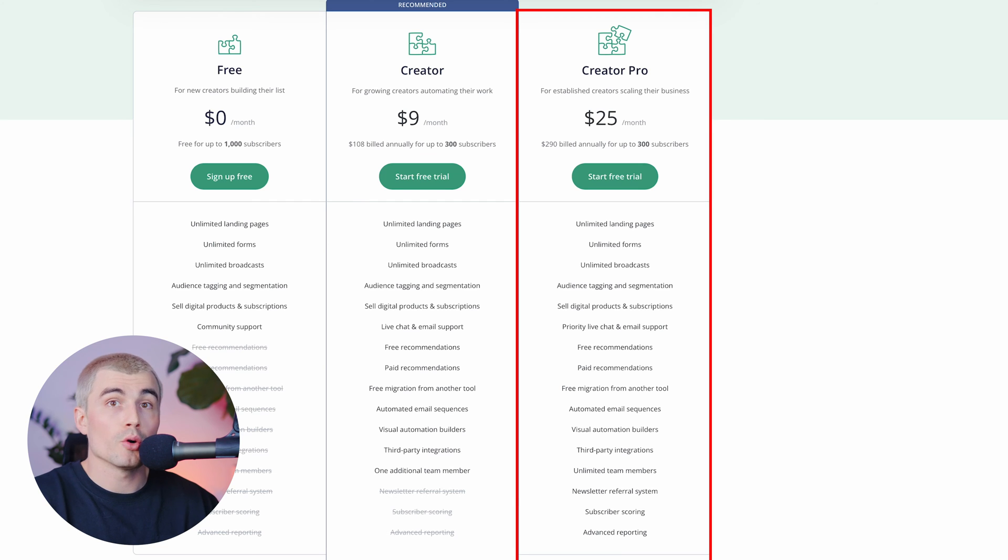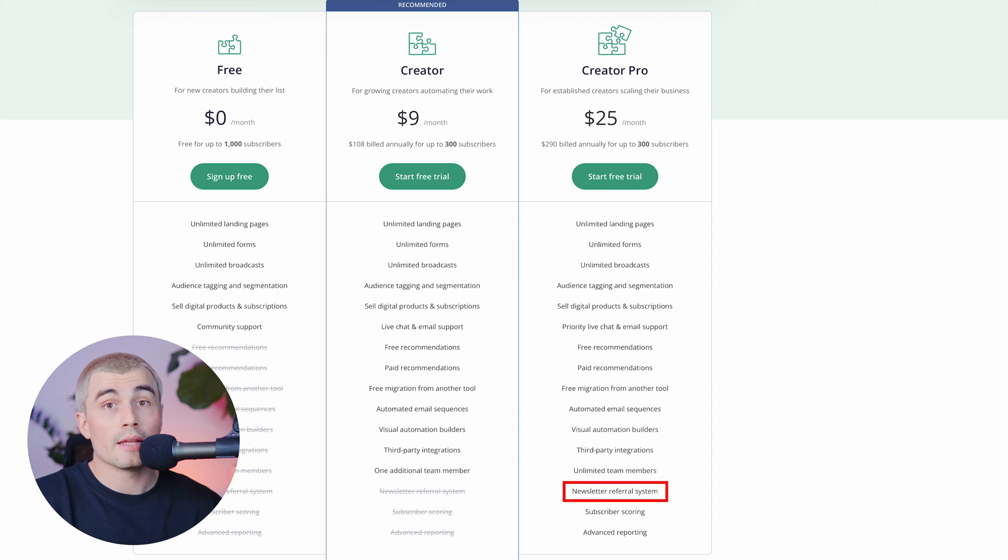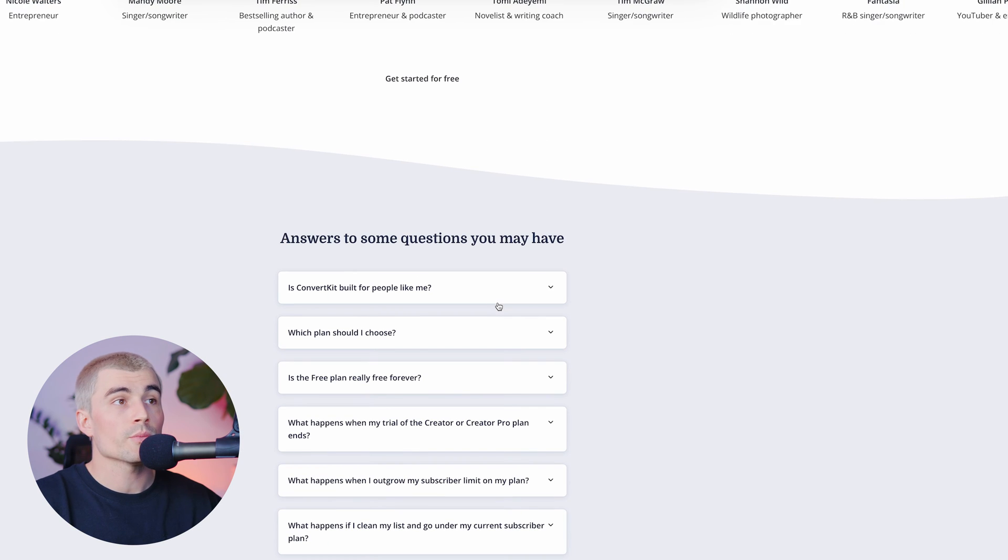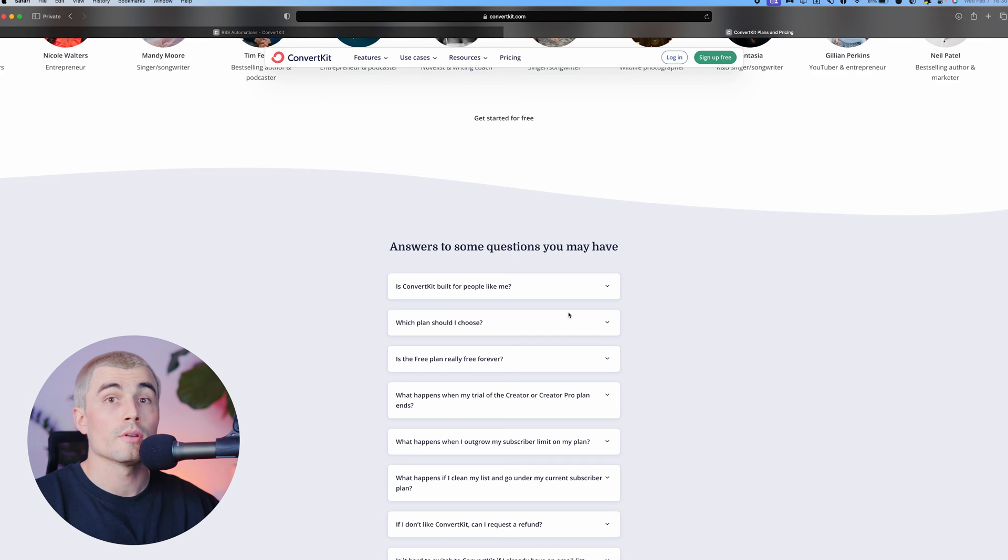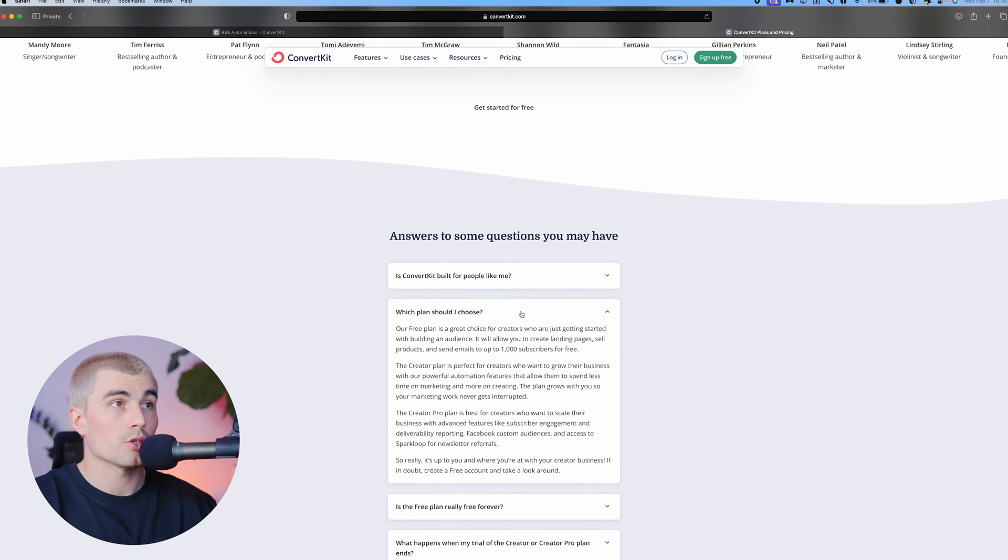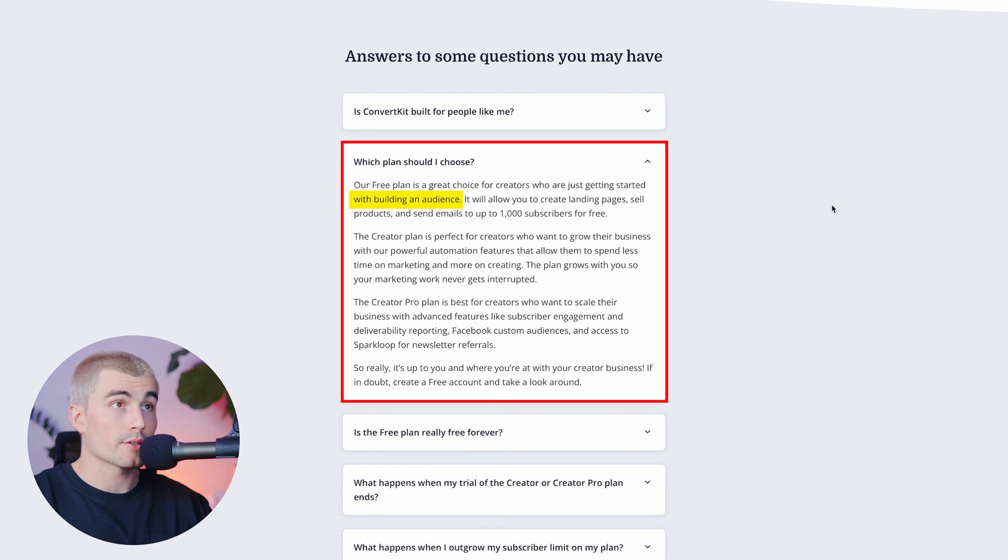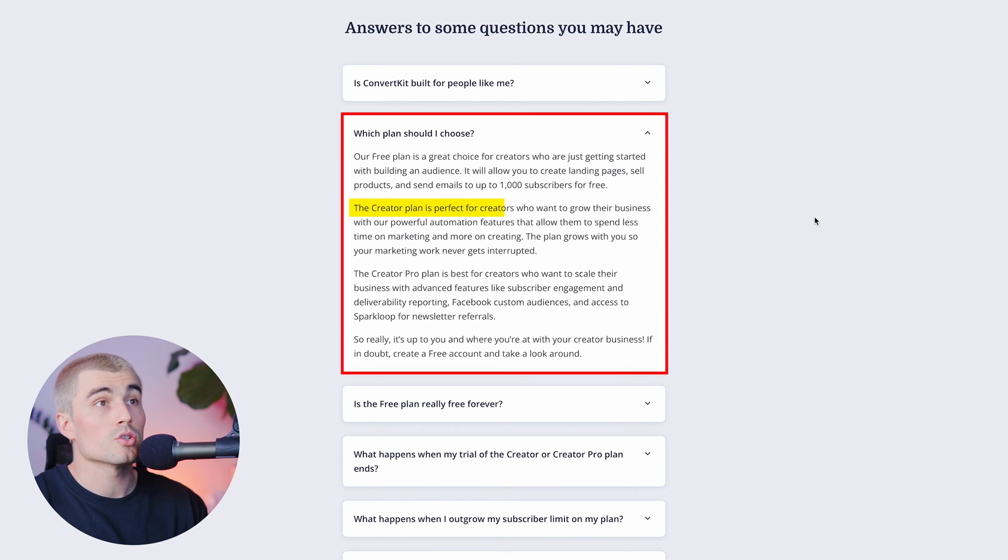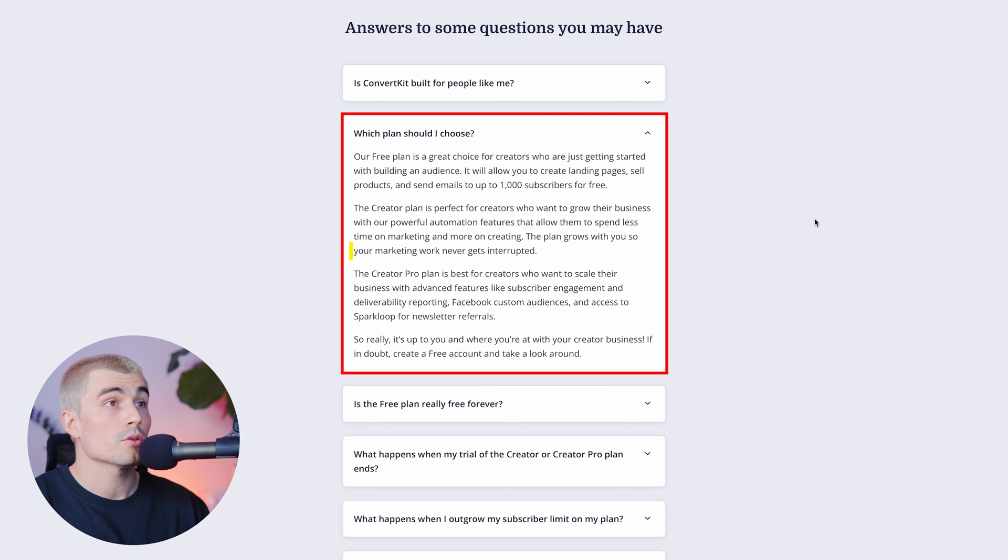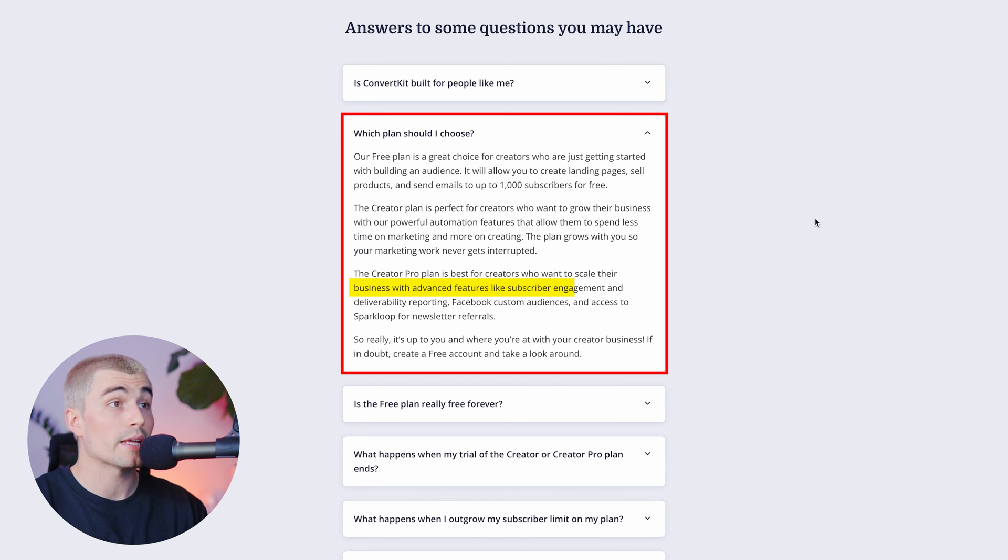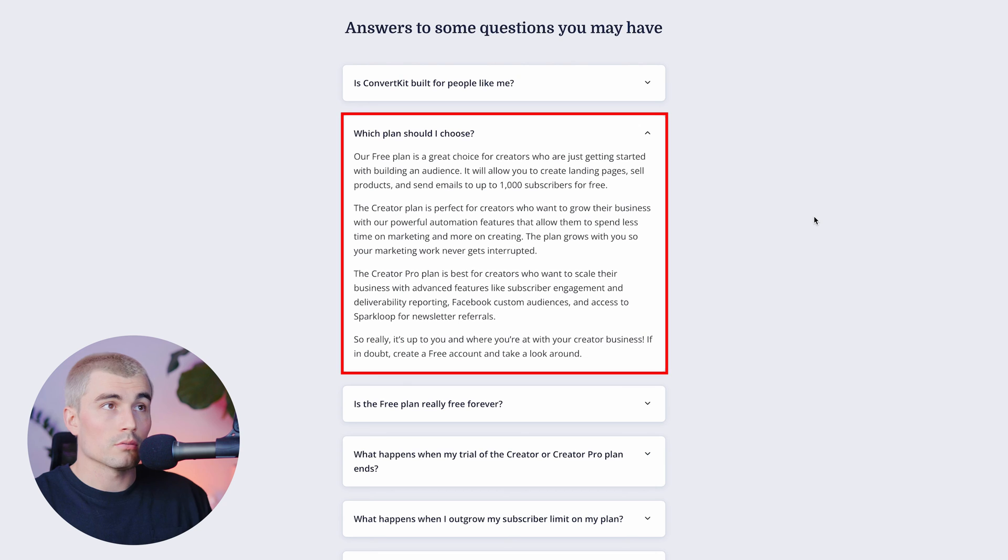And lastly, looking here at the creator pro plan. So the creator pro gets you everything from the creator plan. In addition, you also get a newsletter referral system, subscriber scoring and advanced reporting. Now, something that I noticed here if you scroll down on the pricing page from ConvertKit, it says which plan should I choose? And it says our free plan is a great choice for creators who are just getting started with building an audience. The creator plan is perfect for creators who want to grow their business with our powerful automation features that allow them to spend less time on marketing and more on creating. Creator pro plan is best for creators who want to scale their business with advanced features like subscriber engagement and deliverability reporting, Facebook custom audiences and access to spark loop for newsletter referrals. So I just thought that was a good little question there from ConvertKit.